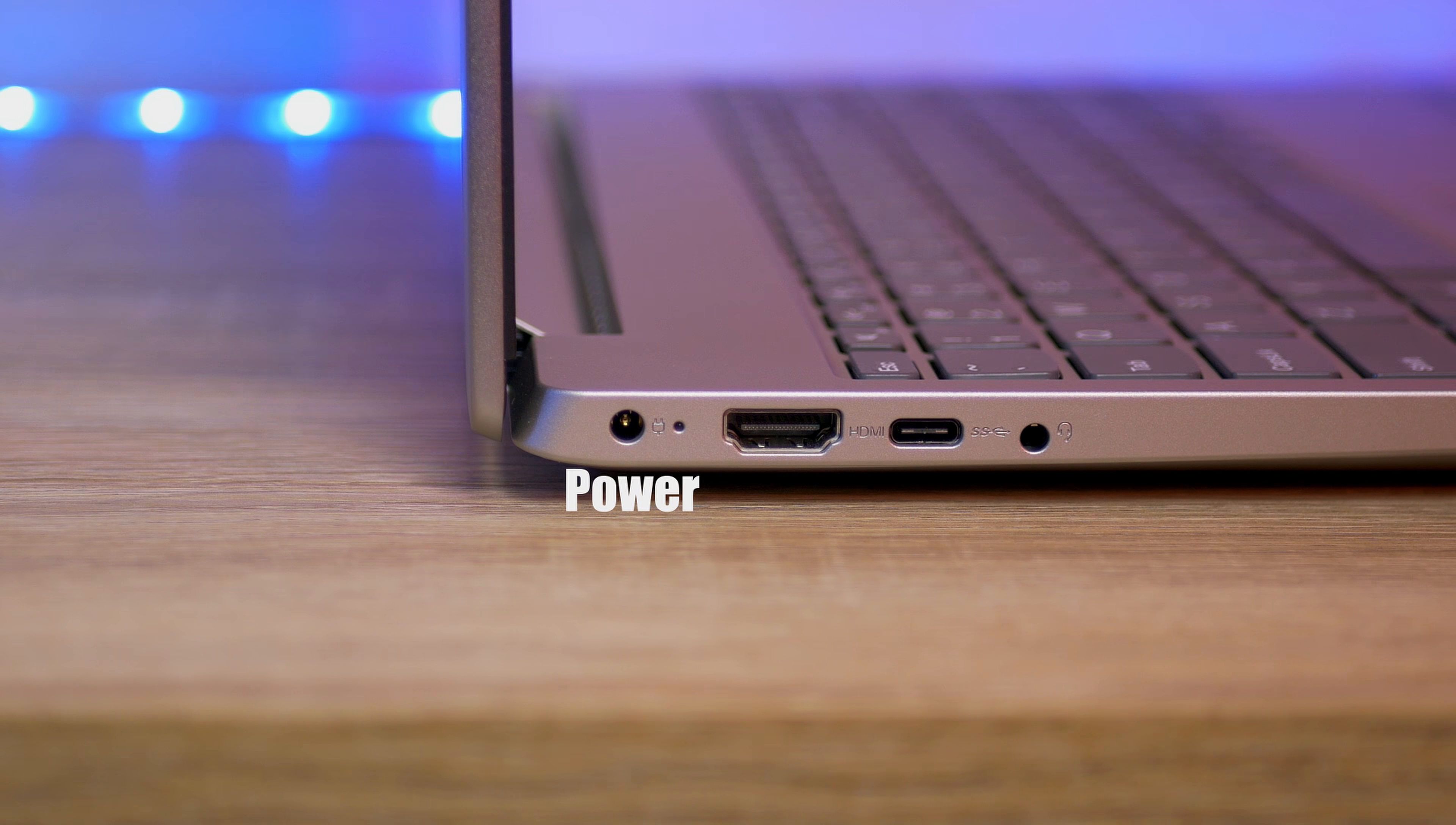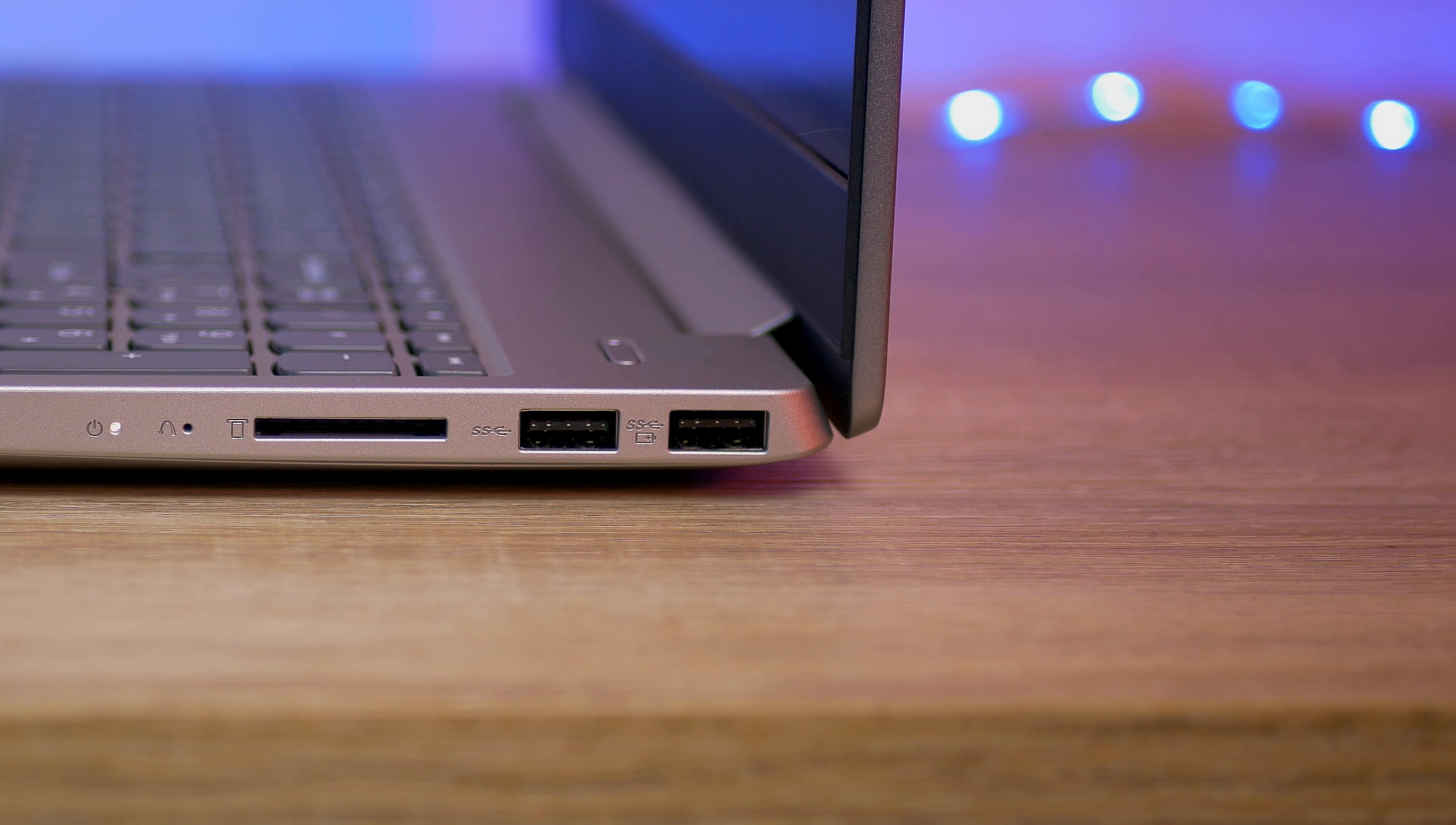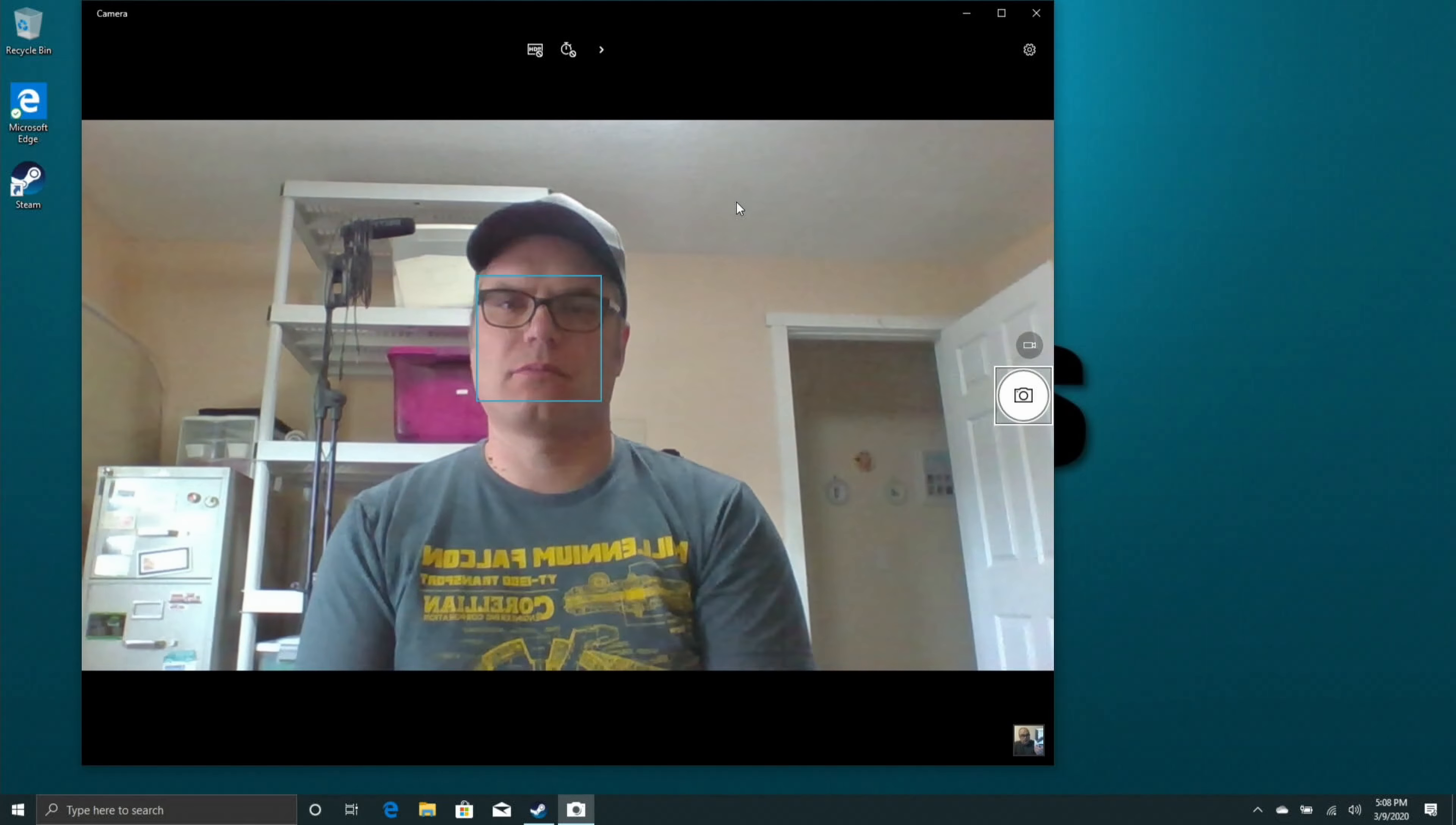The selection of ports on this device is also really nice. On the left side we have the barrel power connector, a full size HDMI, USB-C. Now this is USB 3.1, it's not Thunderbolt, and we also have a 3.5 millimeter headphone jack. Around on the right side we have two USB 3.0 ports and an SDXC card reader.